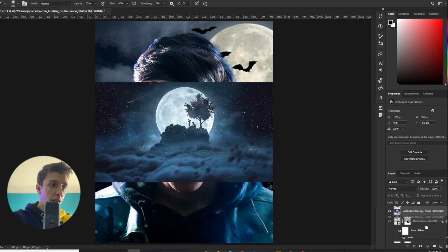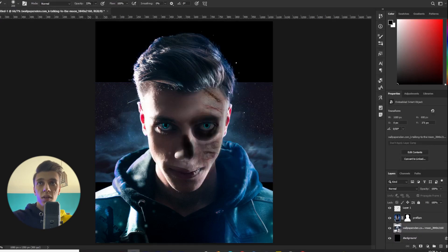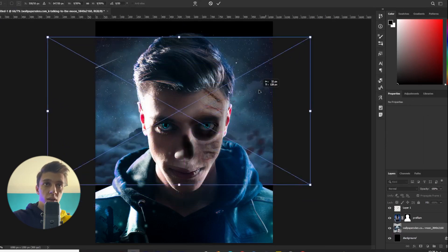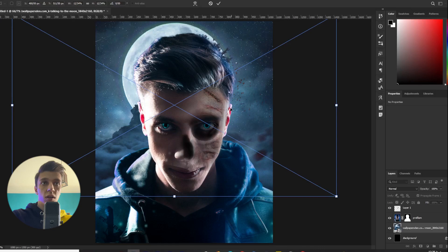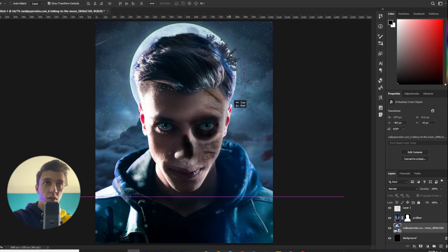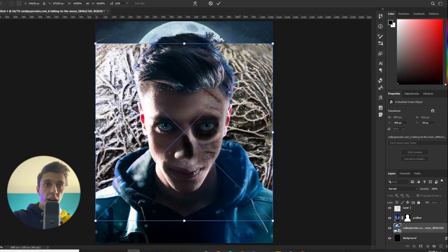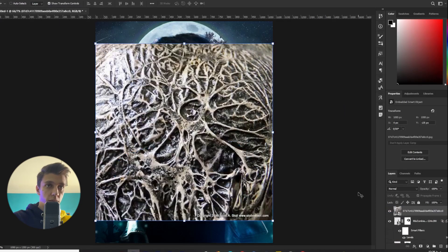I changed the background — I think it suits better to the mood of our photo. And I will use this next texture on my face.